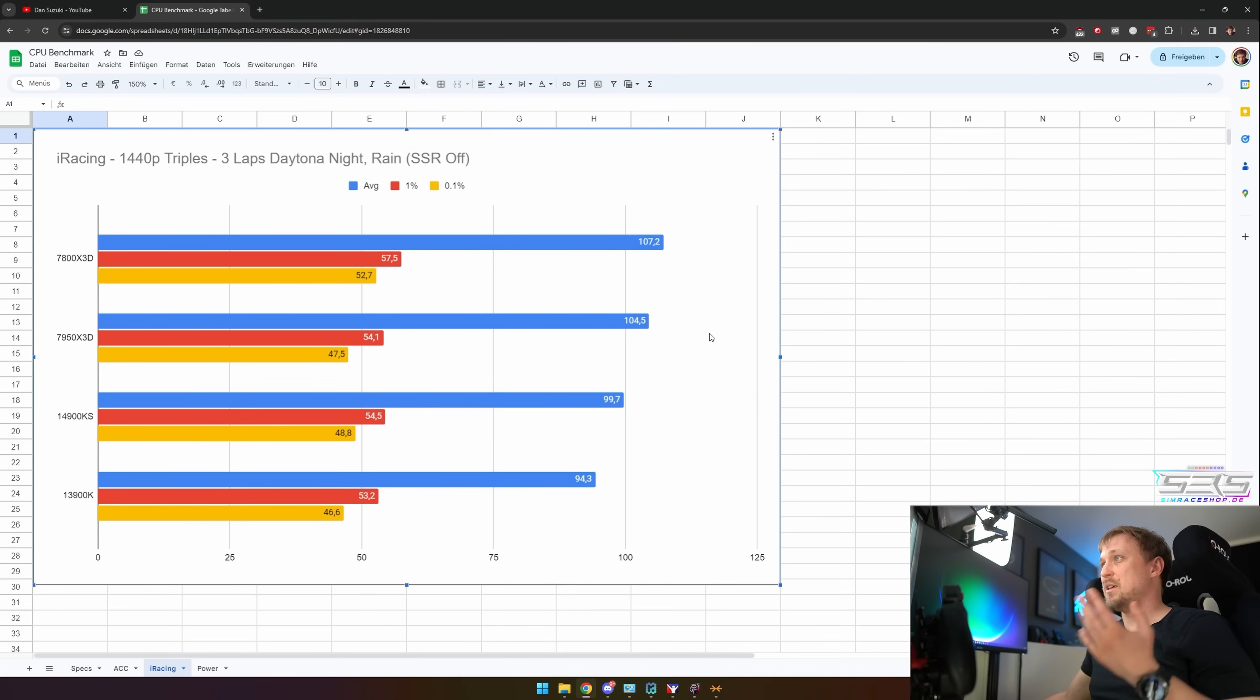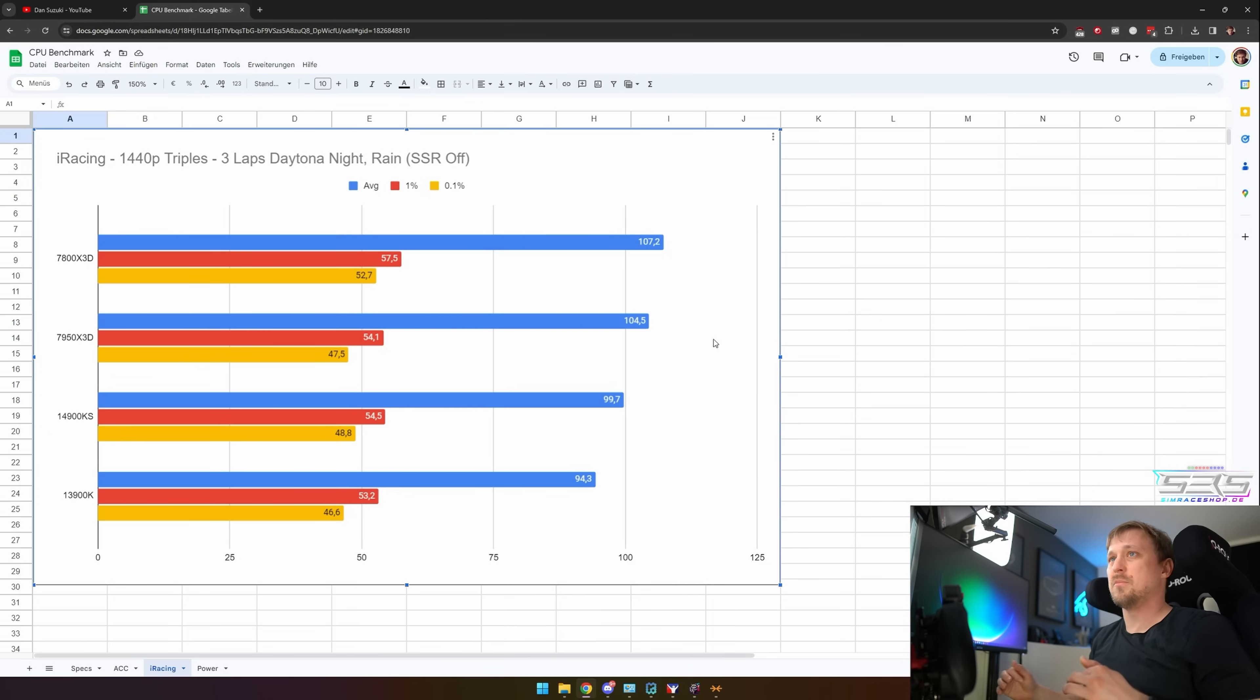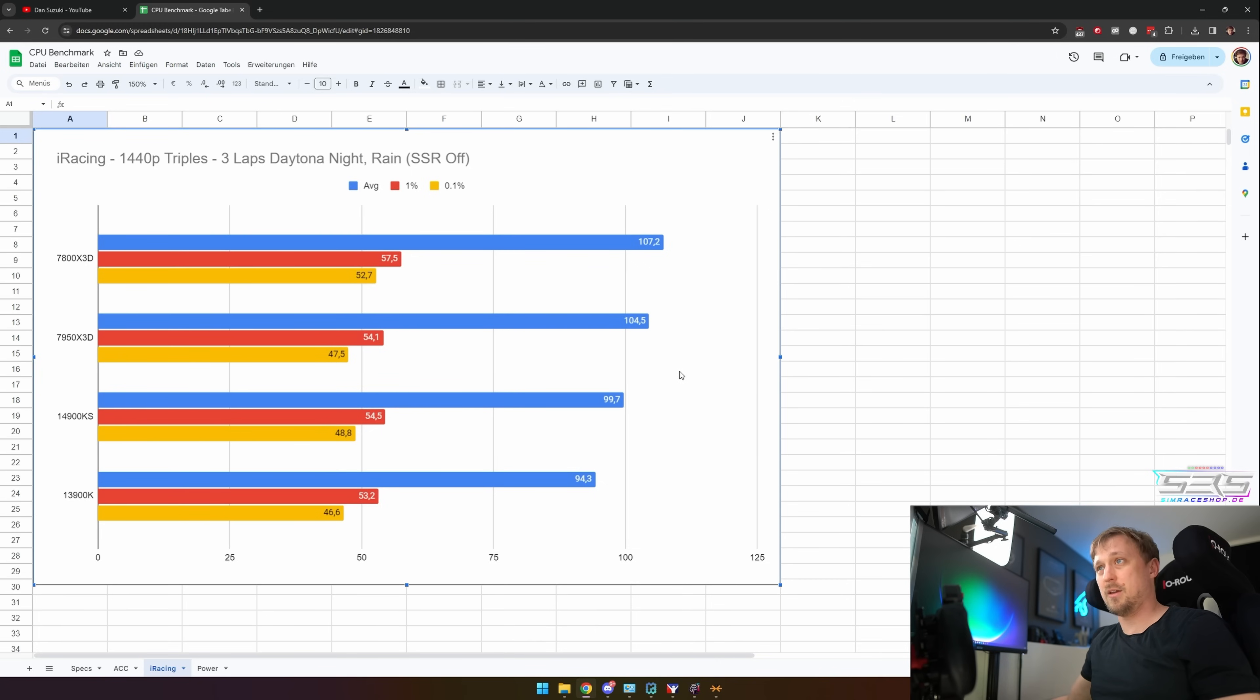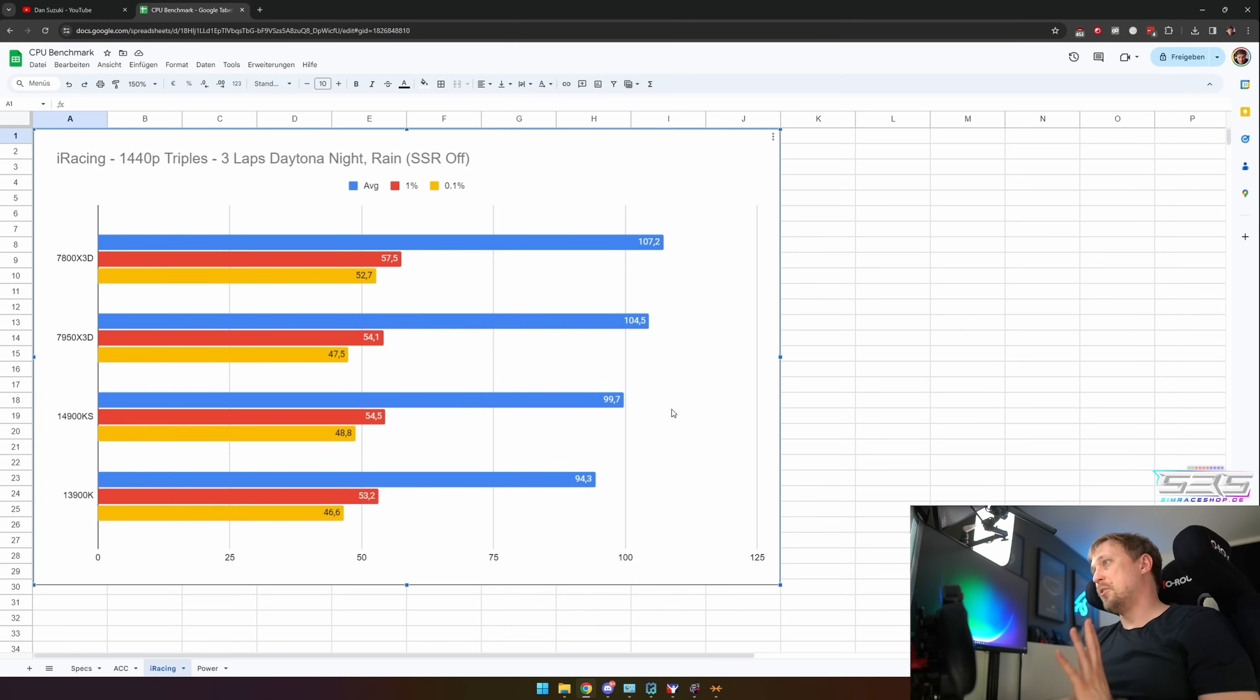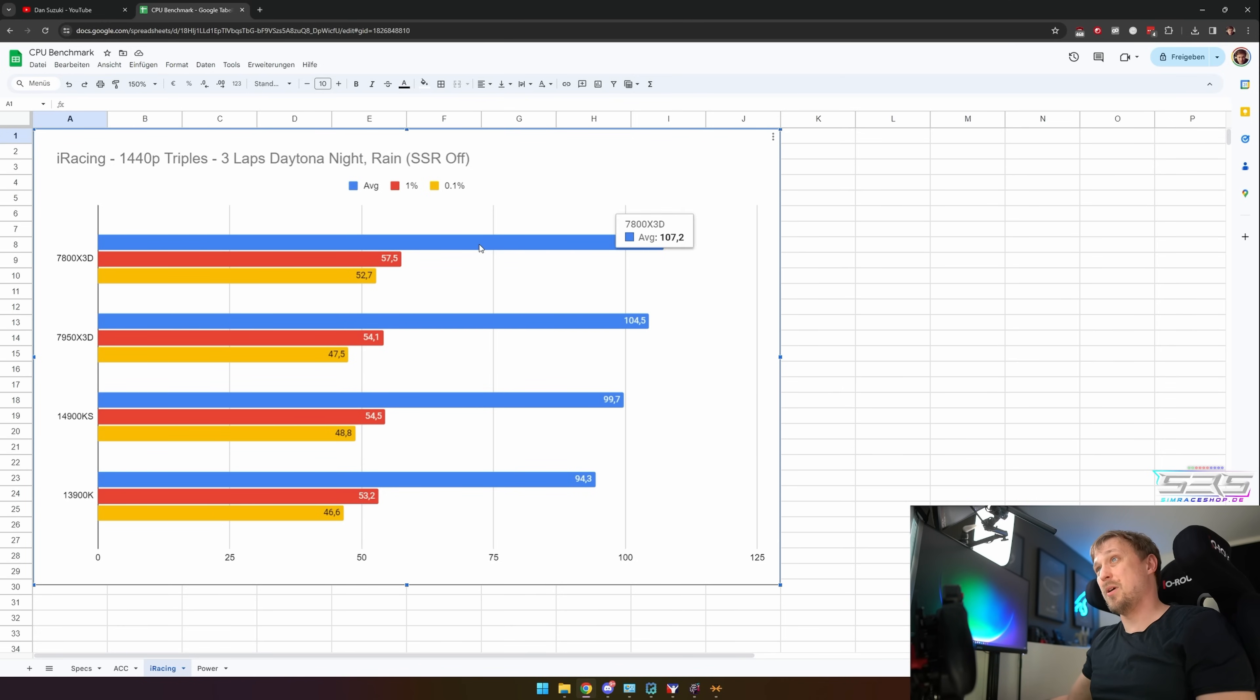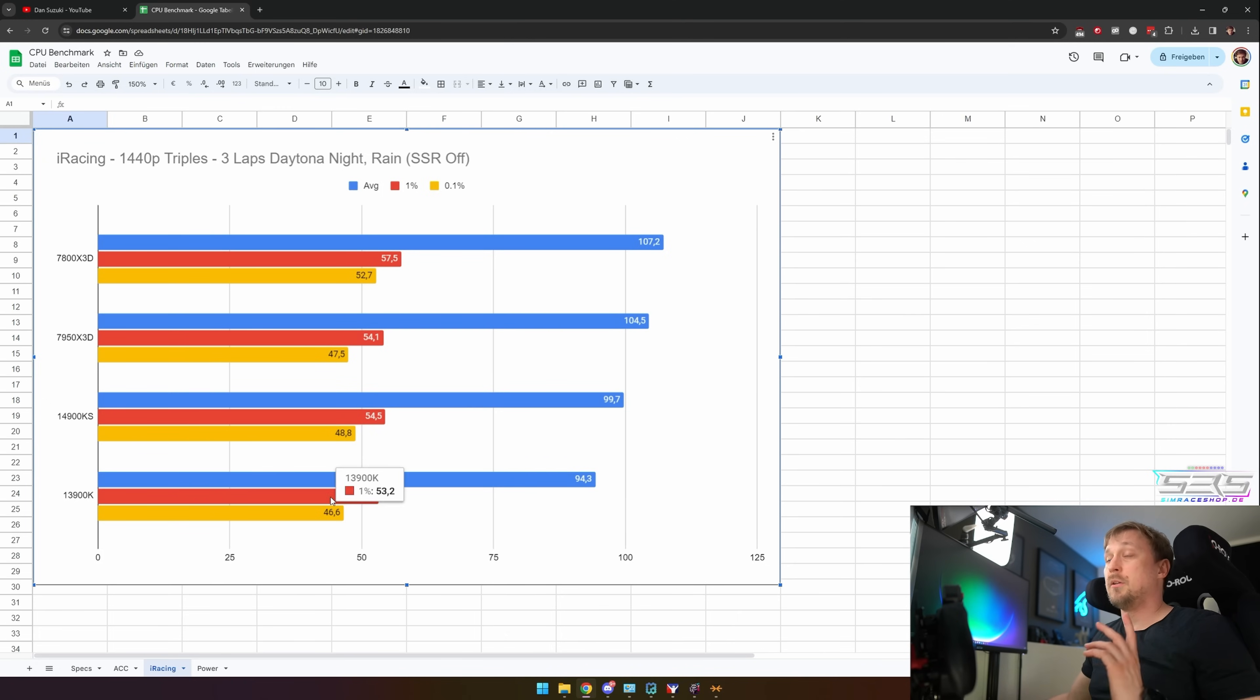So especially if you're after a hybrid system that's also very powerful for applications and everything, maybe have a look at Intel as well. But again, if all you care about is gaming, it doesn't make really any sense to buy anything else than the 7800X3D in this scenario.